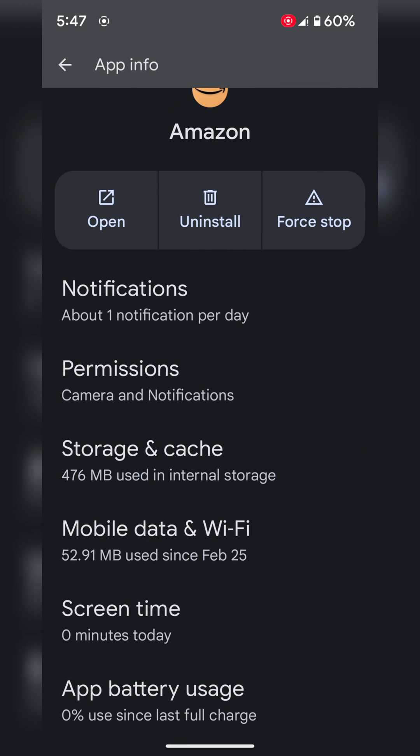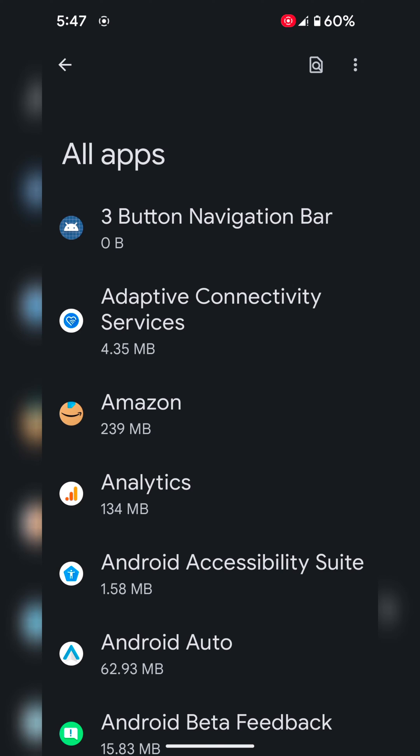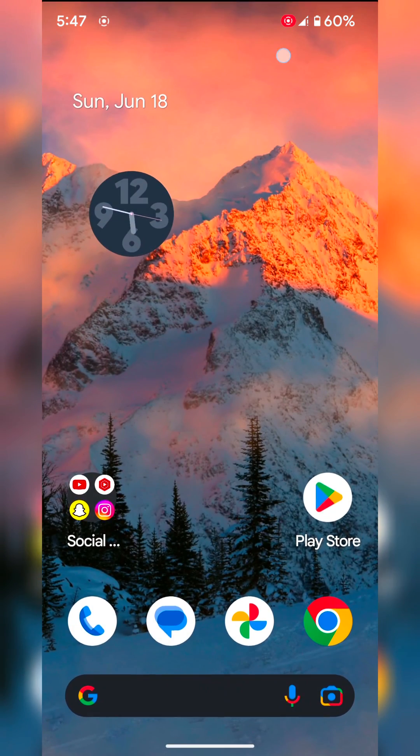It is quite easy to clear app cache and data on your Google Pixel 6A running Android 14. That's it. Like it, share it.